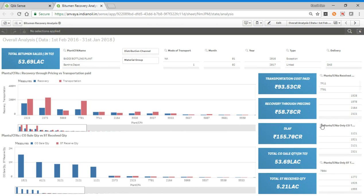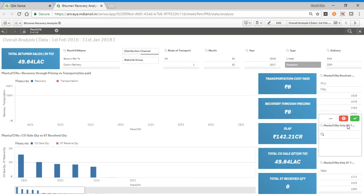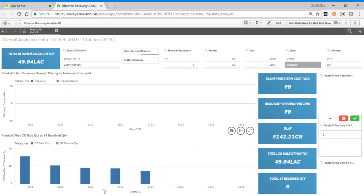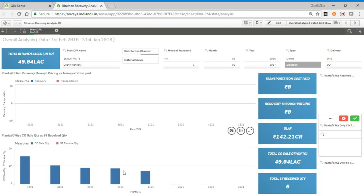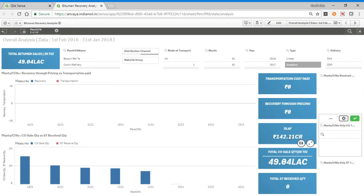Let us see first which are the plants which do only consumer transactions. As you can see, there are five plants or basically refiners which do produce bitumen and they may be doing stock transfers but they are not receiving stock from any refinery. For that we can see how much DLF we are getting, 142 crores nearly, and total consumer sale is happening nearly 49 lakhs.